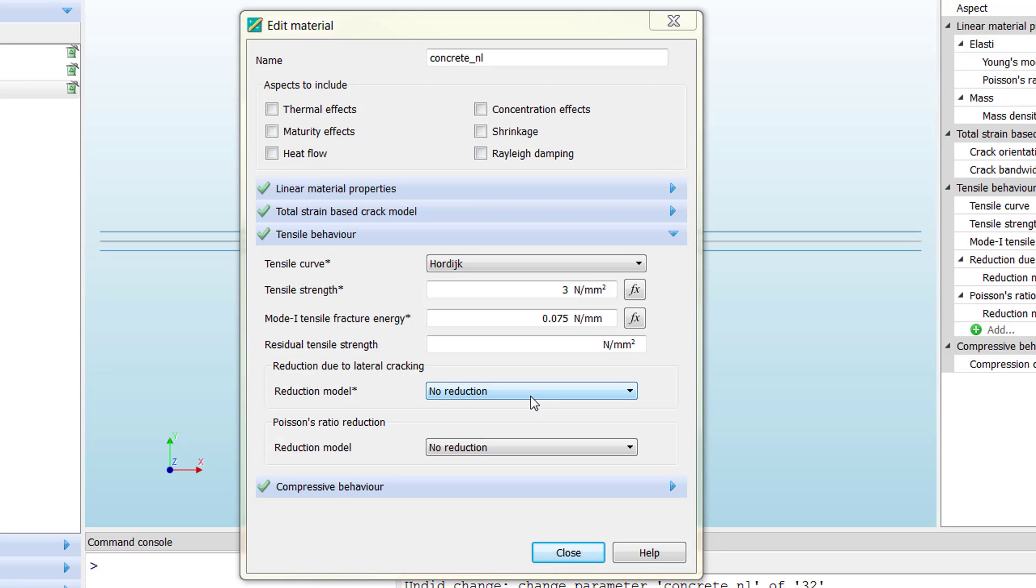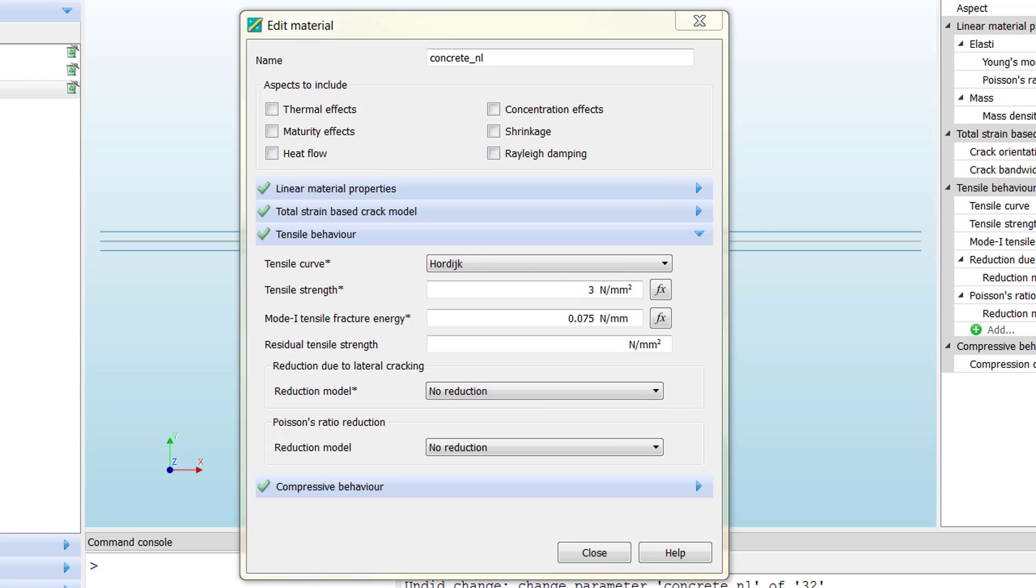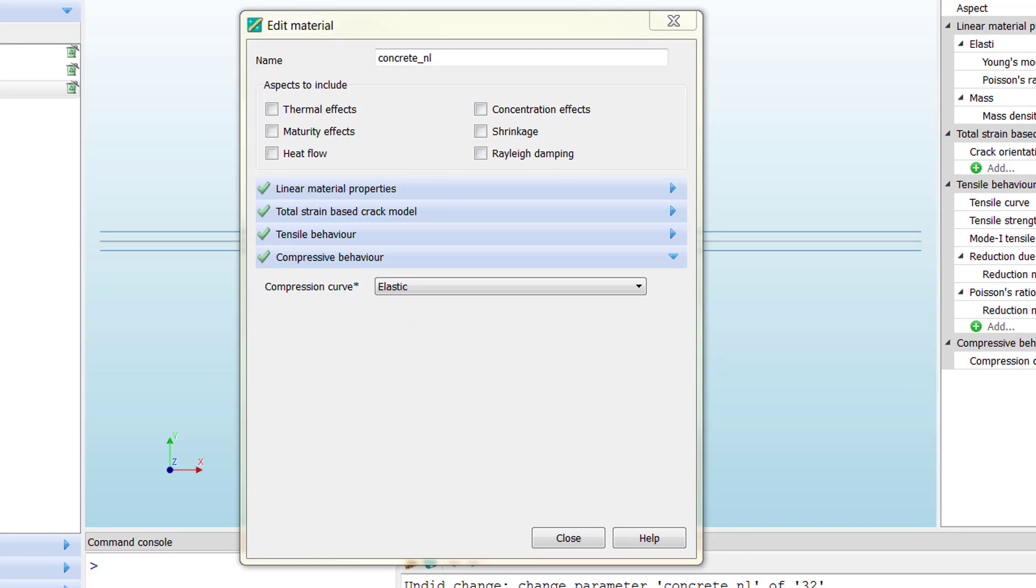In our case, we don't need to go that deep, so we can stick to the default parameters for the material. Then we can move to the last parameter of configuration for concrete nonlinear, which is the compressive behavior.